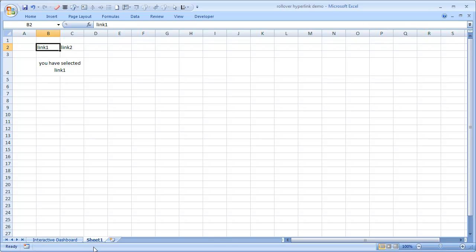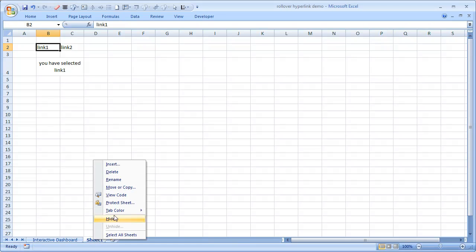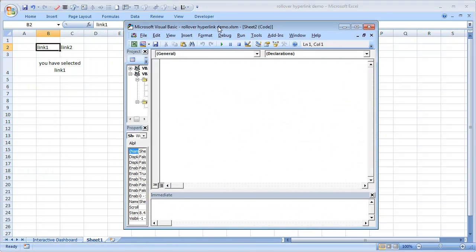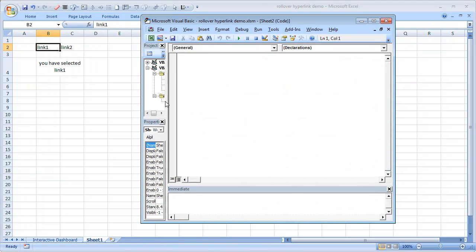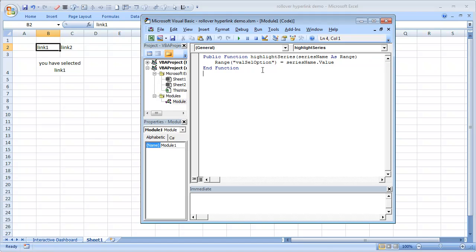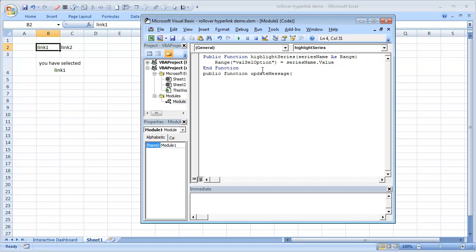So I can right-click here, save View Code, and go to the module we have defined. This is the module. Inside this I'm going to write another function called public function update message.